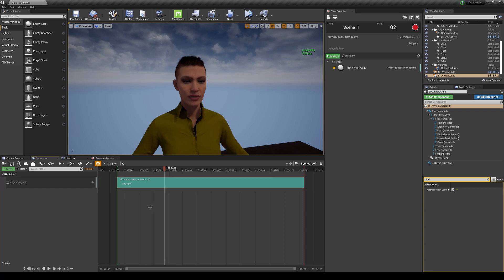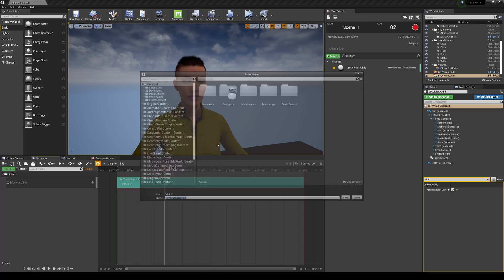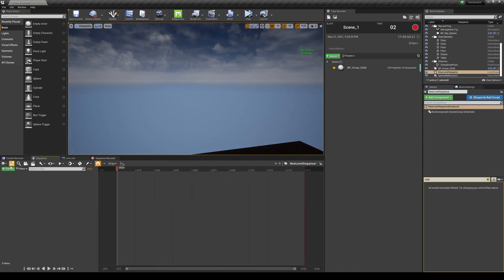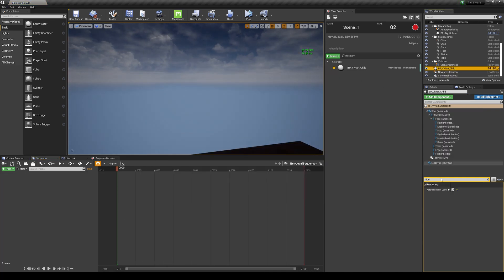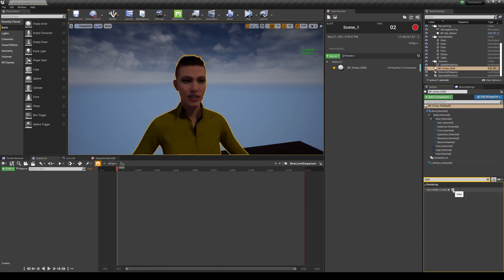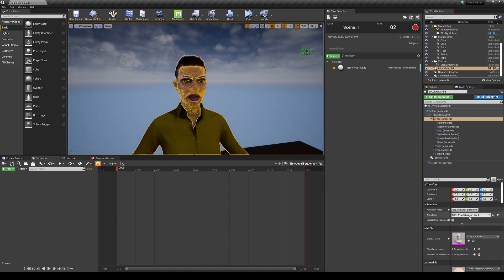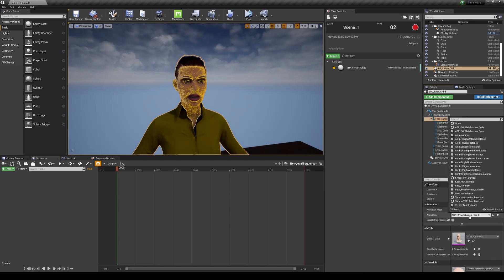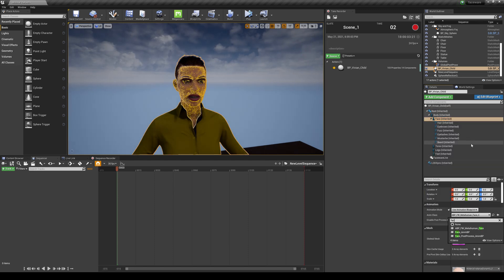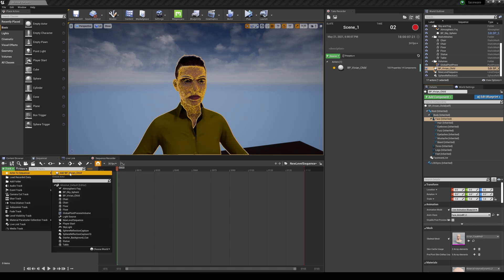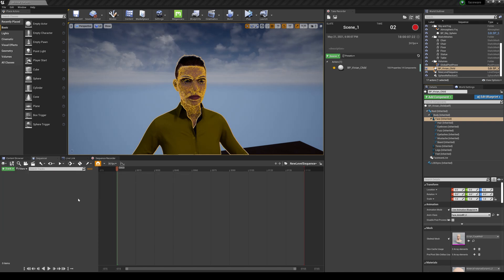Additionally, if you create a new cinematics, save whatever, and then you get Vivian back in there, just make sure you change the face blueprint back to the regular one - should be like Face Animation Blueprint. You can track her in a Sequencer.